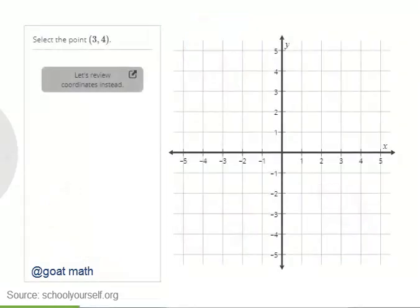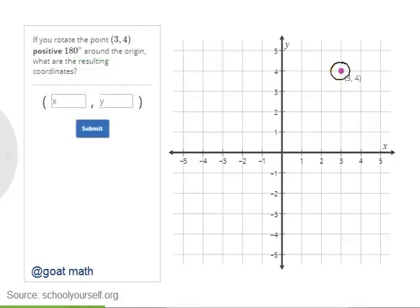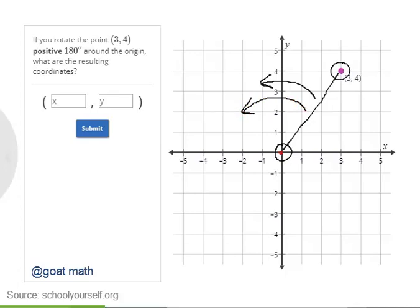So next, we'll be looking at rotations on the coordinate plane. To get started, go ahead and select the point. Now when we say we're rotating a point around the origin, you can draw a line segment between that point and the origin, and then rotate this line segment around. So for example, if we were to rotate 90 degrees around the origin, then the line segment would now be over here, and the resulting coordinates are shown.